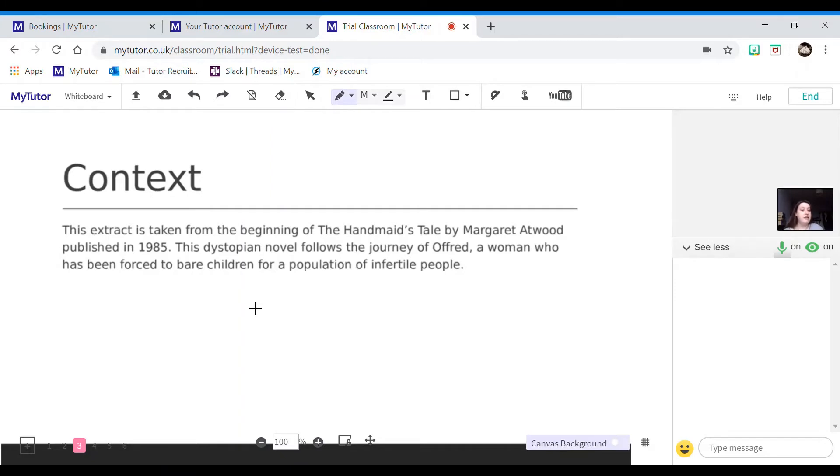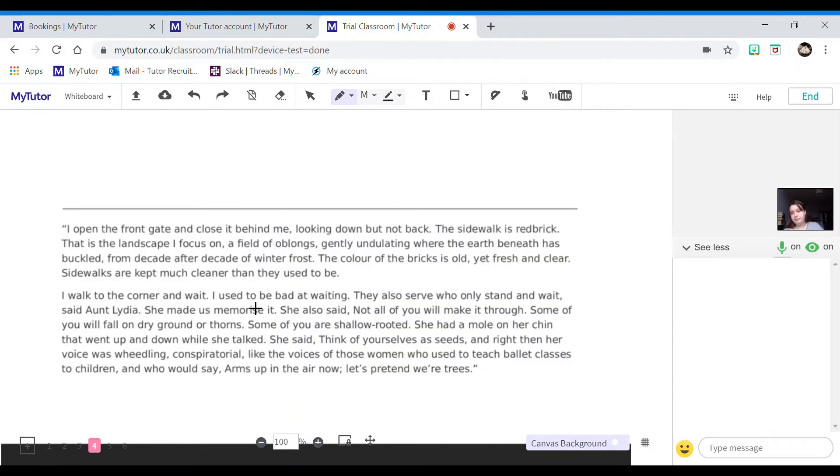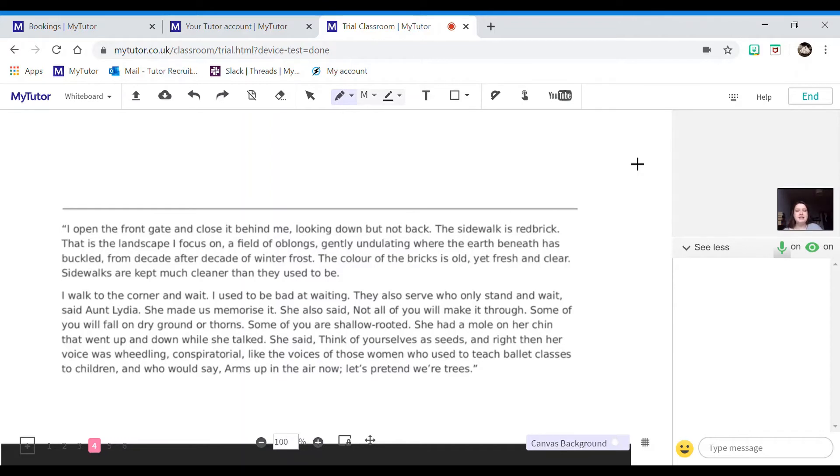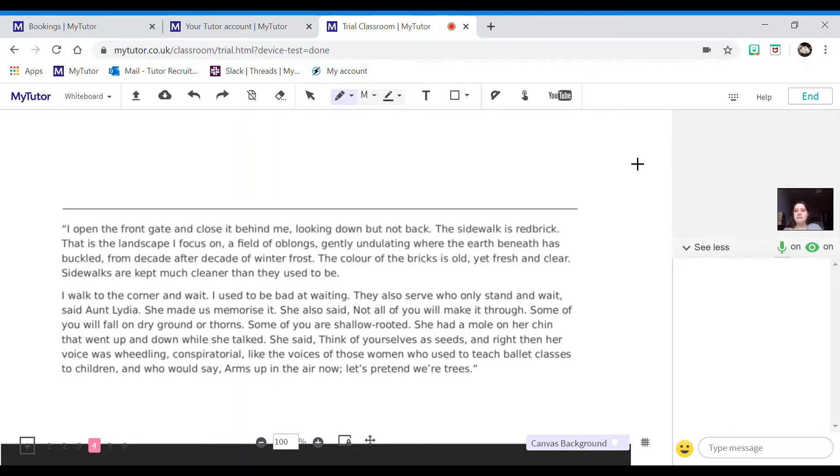So this is the extract you have been given. So I open the front gate and close it behind me, looking down but not back. The sidewalk is red brick. That is the landscape I focus on, a field of oblongs, gently undulating where the earth beneath has buckled from decade after decade of winter frost.